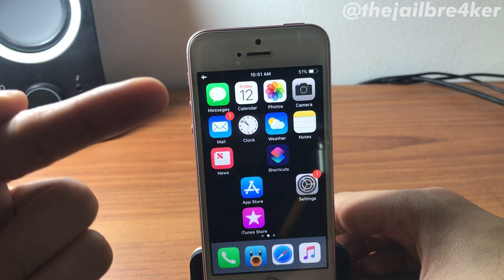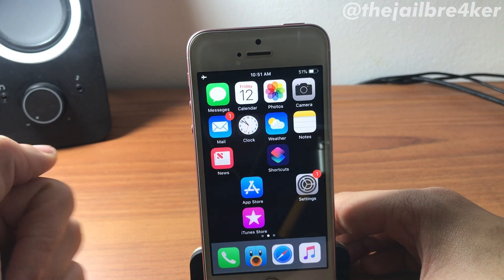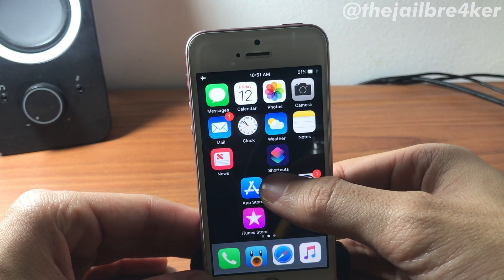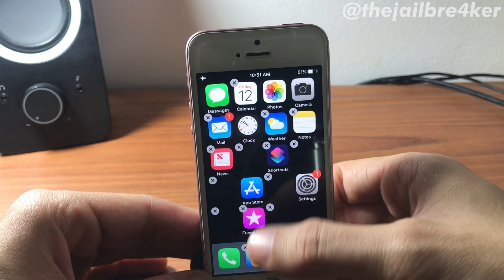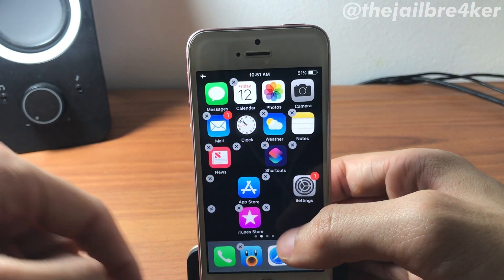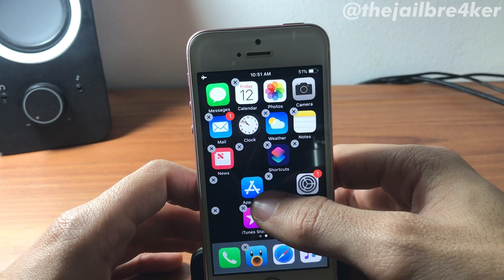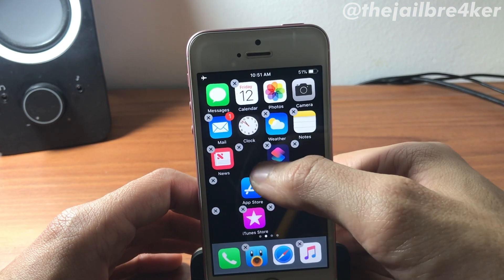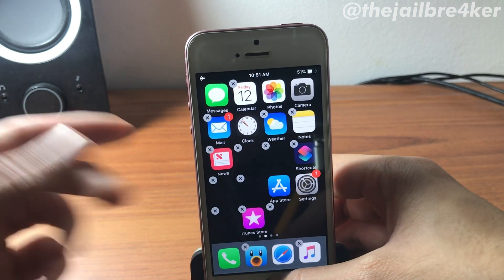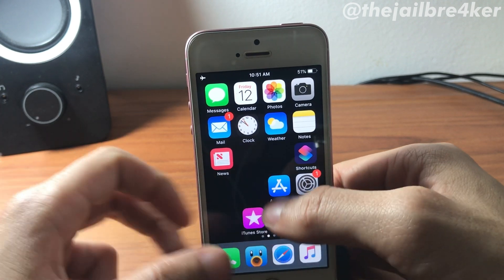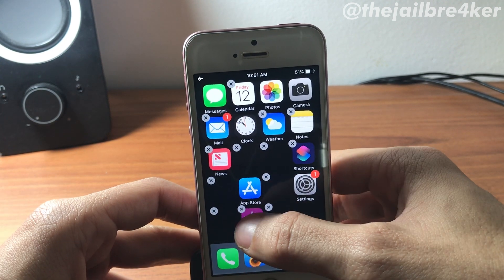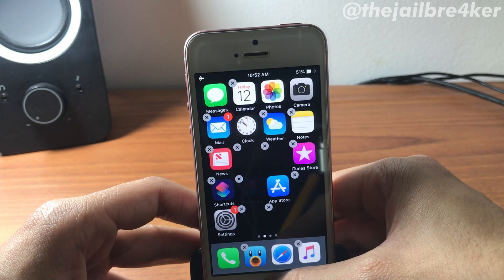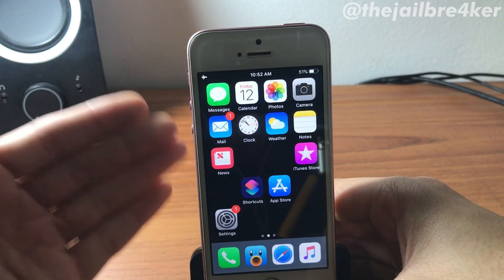Let me show you the blank icons here — as you can see there's an X button on those black screens, and I can move them anywhere. You can also see that the default icons are being moved freely on the home screen.